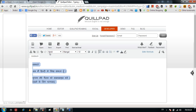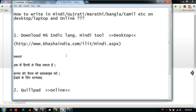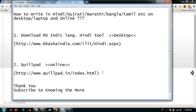You can copy this converted text and paste it anywhere. This is a small tutorial about how to write in local Indian languages. Thank you for watching — please subscribe to my channel. Thank you.